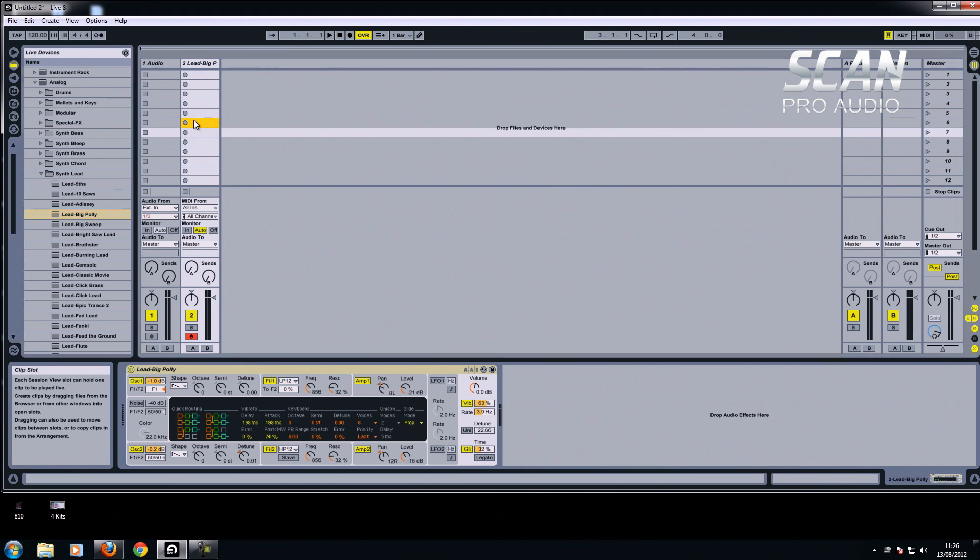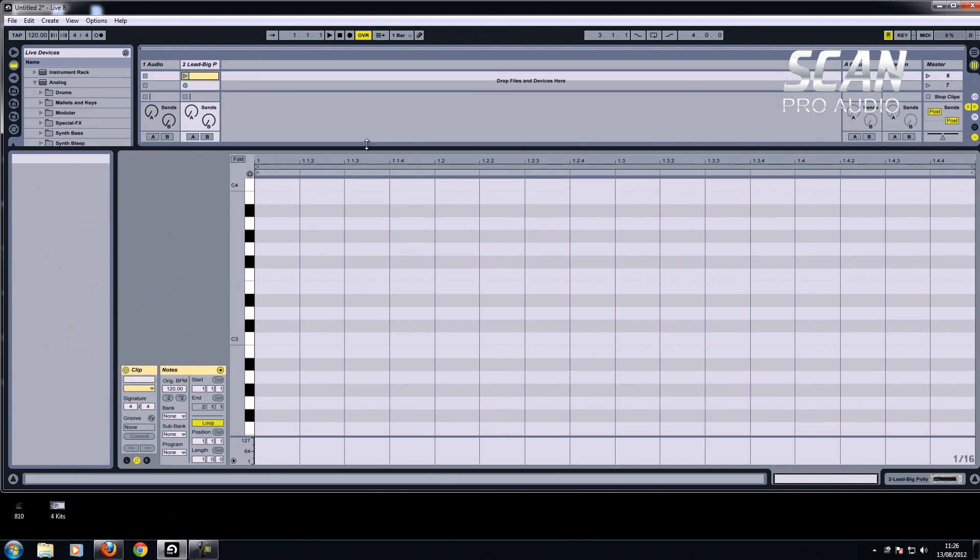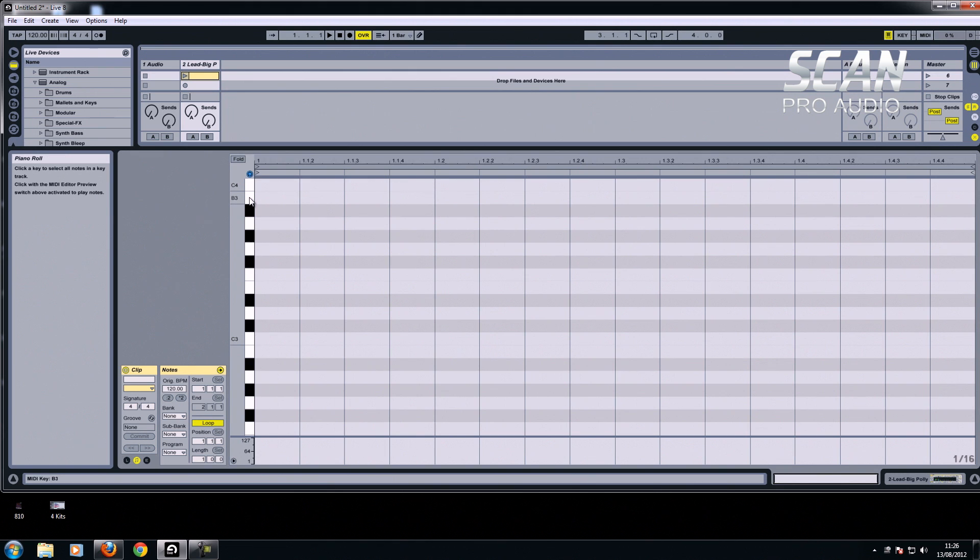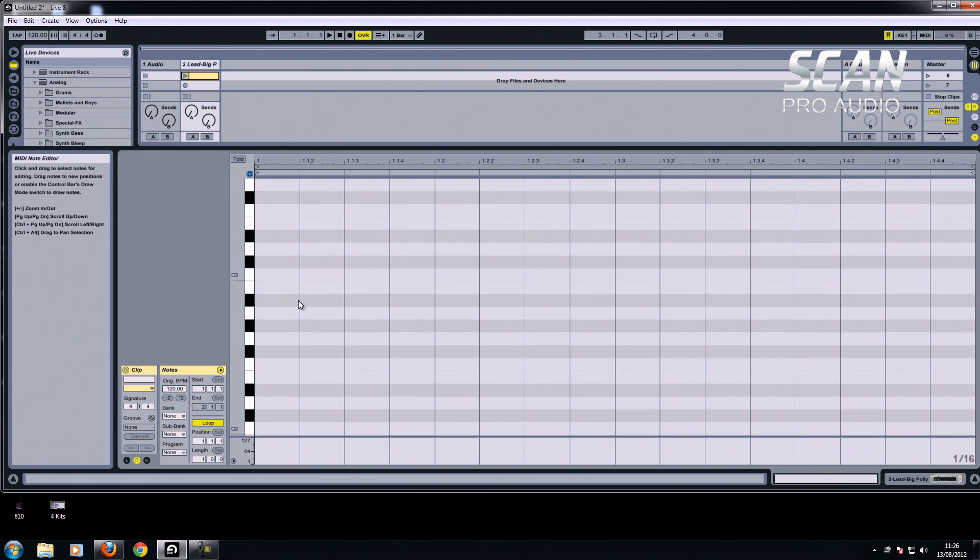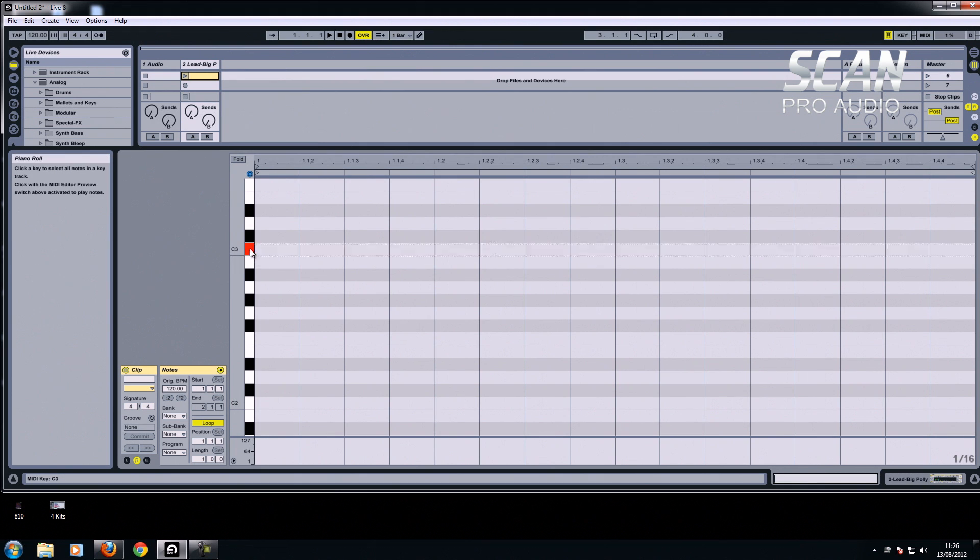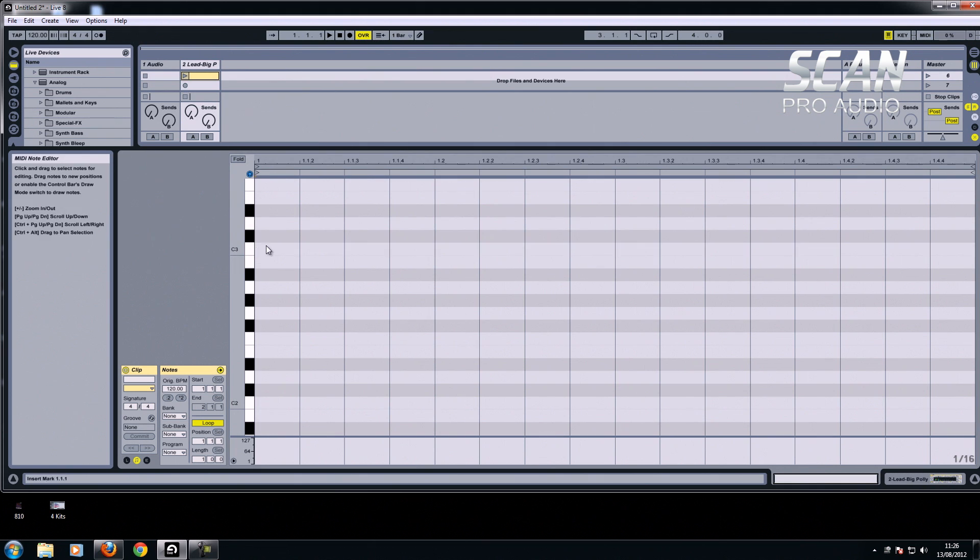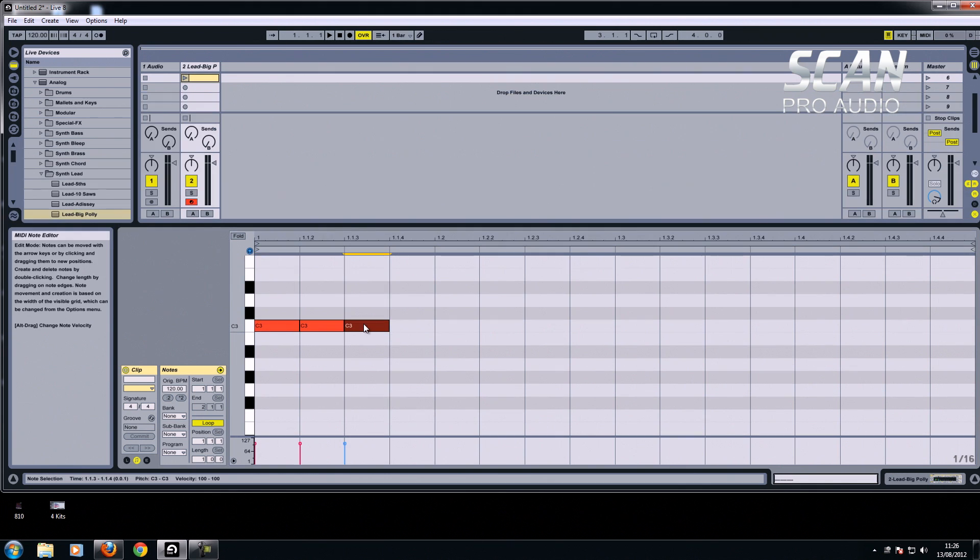If I double click, you can see the piano roll. If you click the little headphones there, it's your MIDI editor preview. You can also play here. So you don't even need to use a keyboard. You can draw notes in if you like, just like that.